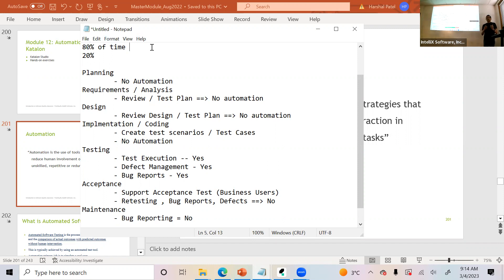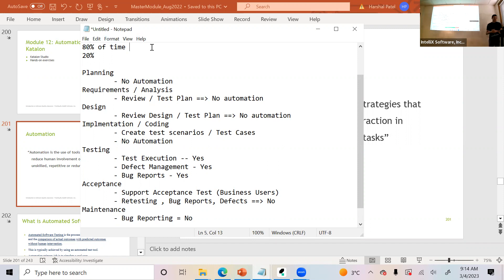When people say automation jobs are replacing manual tester jobs, that's not true — because 80% of the activities are still manual. I just want to make sure you understand that part.